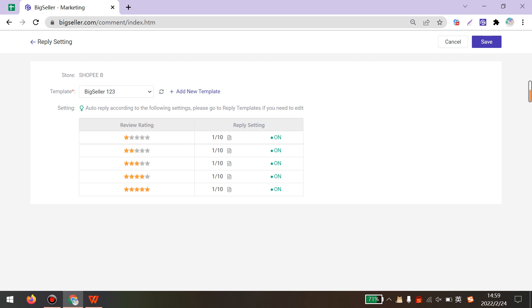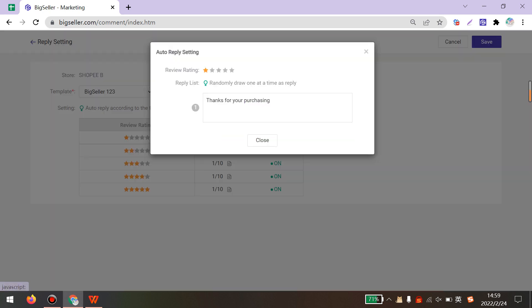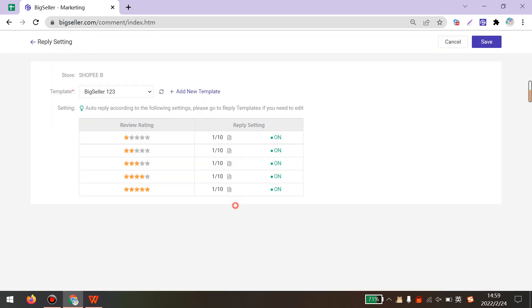It will show the template information. Also, the replies you set in the template. And if you want to add it to the template, you can back to Reply Template.